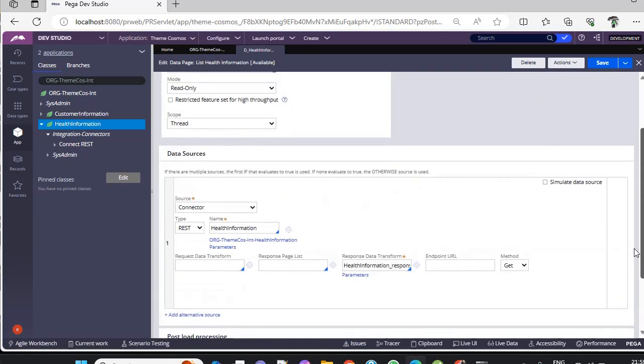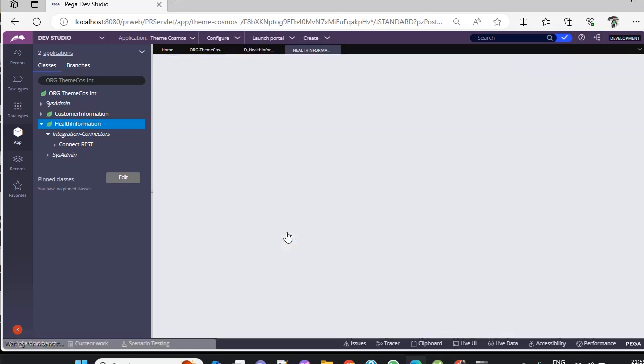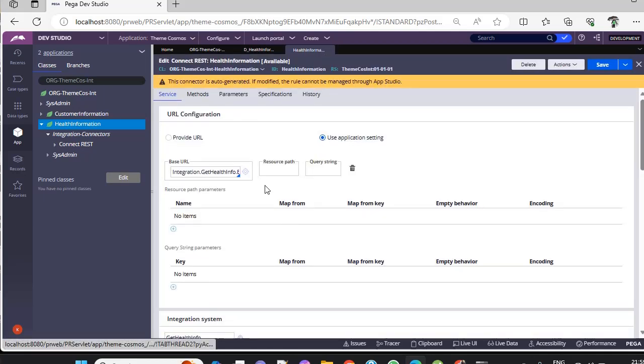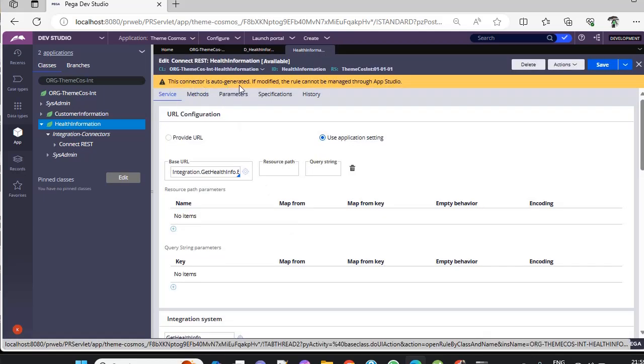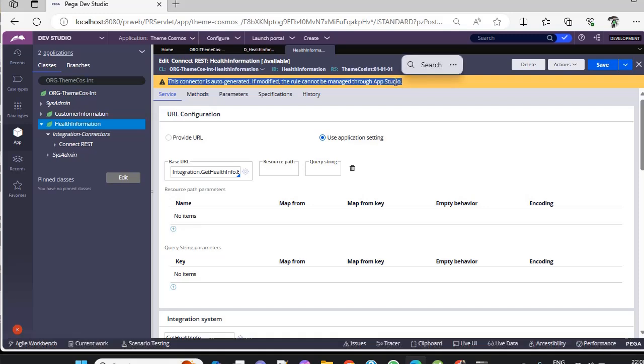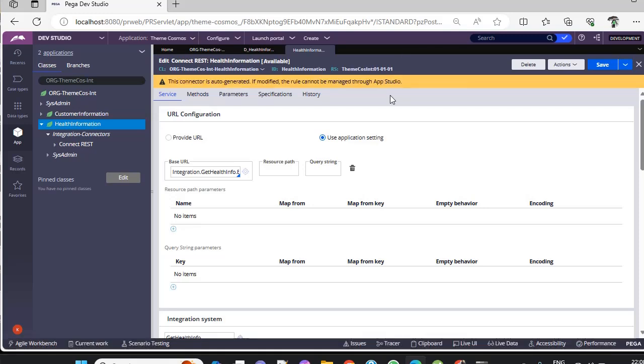The catch here is if you open this connector rule, you can see this connector is auto-generated. If modified, the rule can be managed through App Studio. This means when you create a connector through App Studio, only then you can see this message. If you create normally in Dev Studio like regular development, you won't see this.